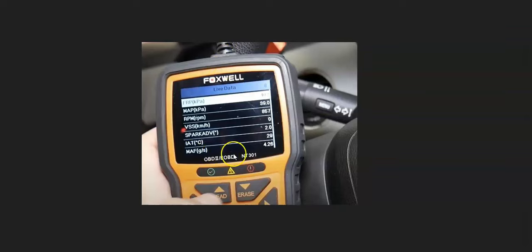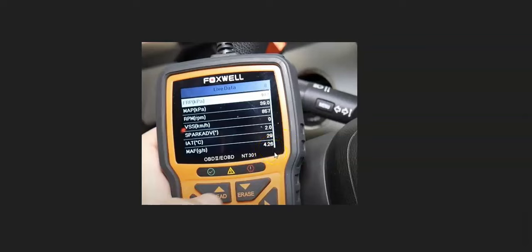Any low-cost OBD2 scan tool will work as long as it has live data. Go into the live data and find the MAF sensor reading. Turn the key to the on position with the engine off — the MAF sensor shouldn't be reading any airflow, so the number should be basically zero. If it's reading something high like three or four, there's a problem with that sensor. If it's close to zero and not moving, the sensor is likely okay.